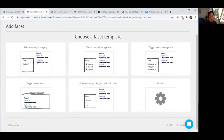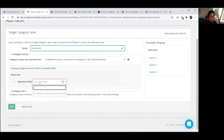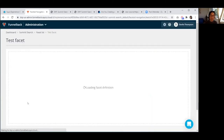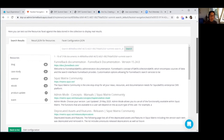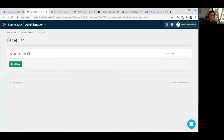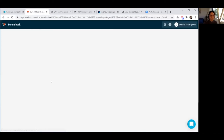Going into our data source and search package assets to access the asset list — no facets yet. I'll add a new one to filter on a single category; there are quite a few options but we'll start with the simple one. I'll title this 'Resources' — the category field gives us those resource fields. It shows a preview of what it might look like on the side with different categories. Let me publish that and check if the re-index is finished.